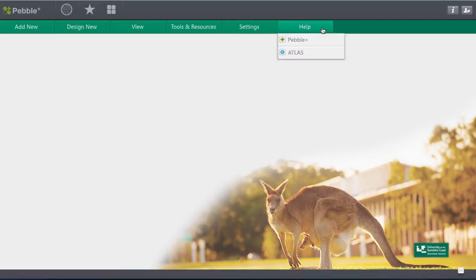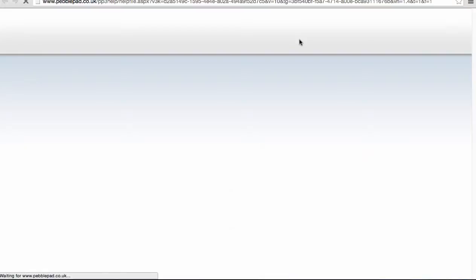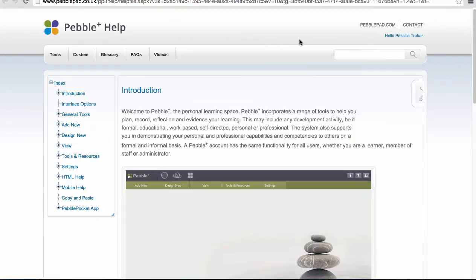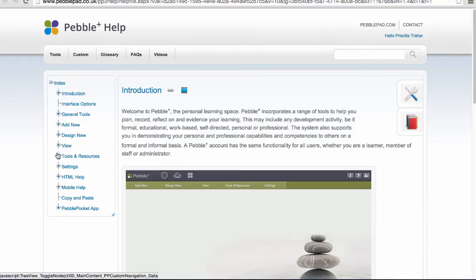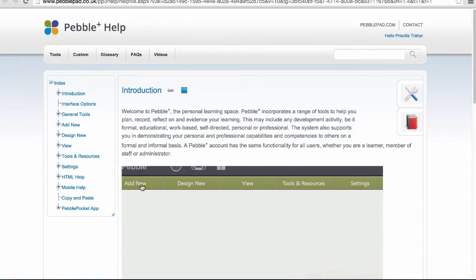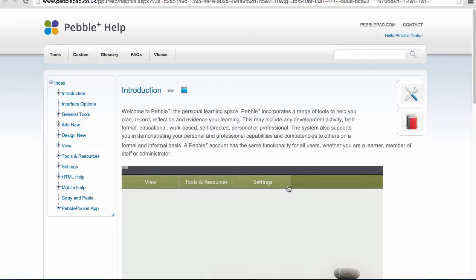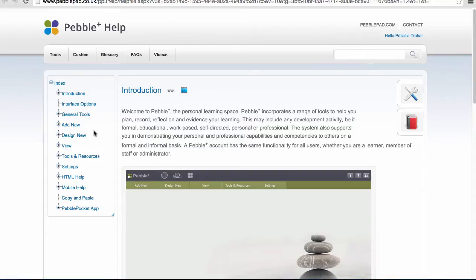So if you come to the Help and we'll just look for now at the Pebble Help. So when you come into your Help area you'll notice that the navigation down the side here actually mimics the navigation along the top of your Pebble window so it's really easy to find help on all the different topics.